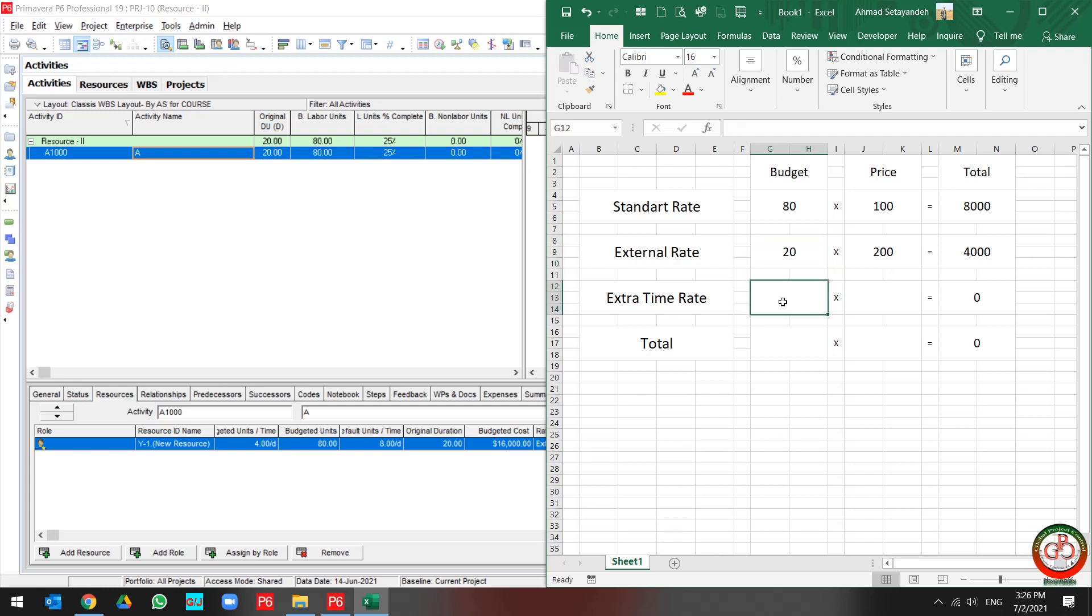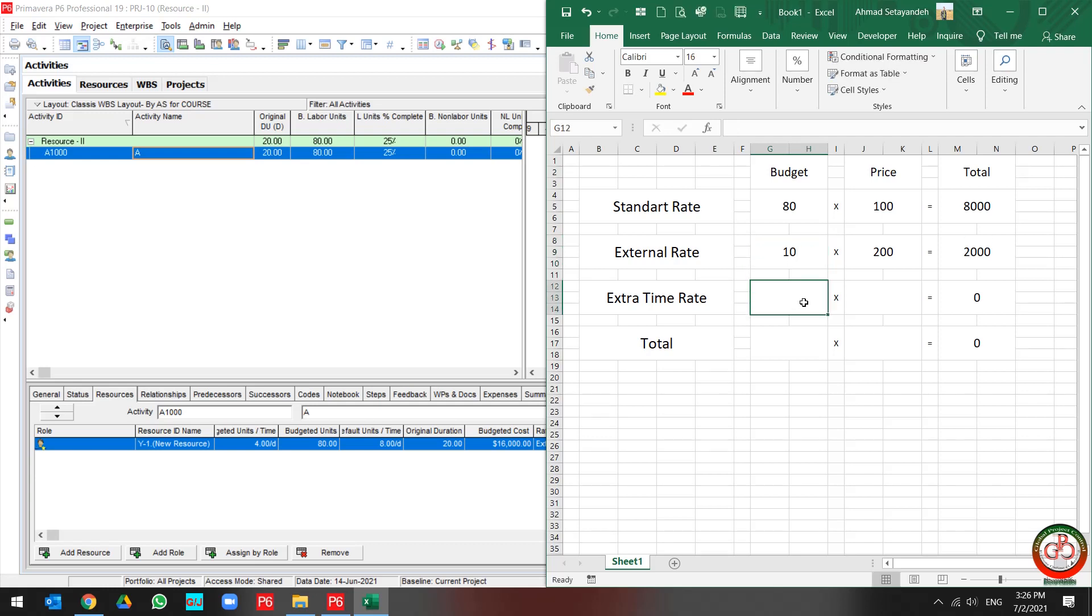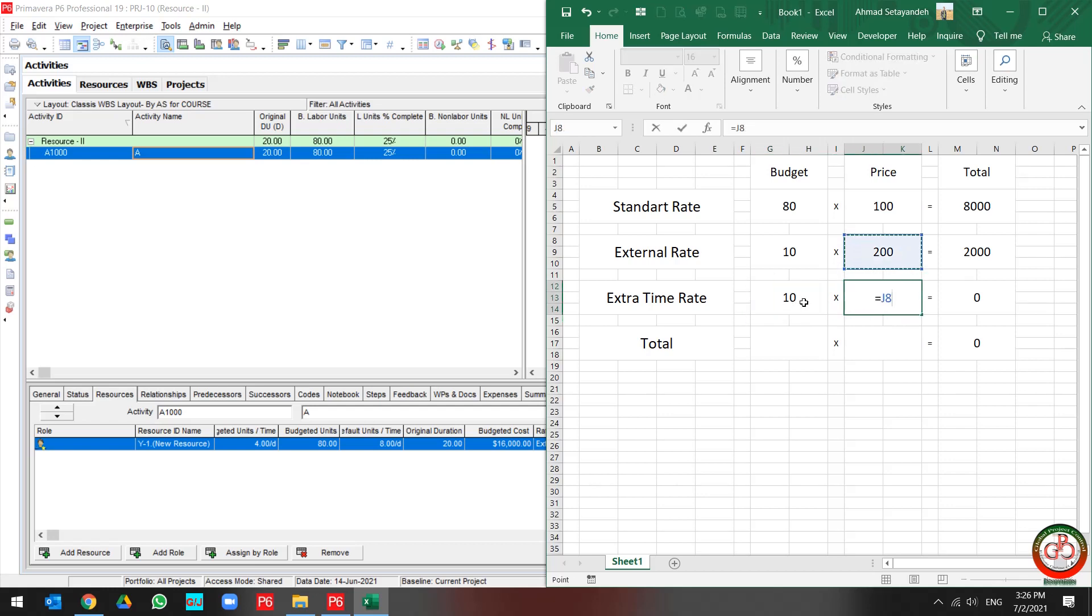But I need to split the rate for 10 hours as an external rate and 10 hours as an external rate multiplied by 1.5.